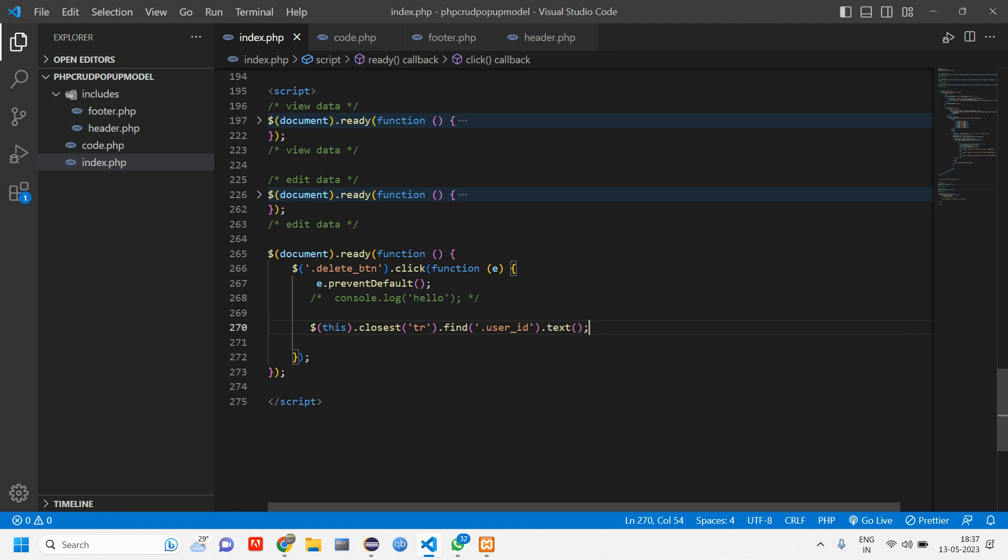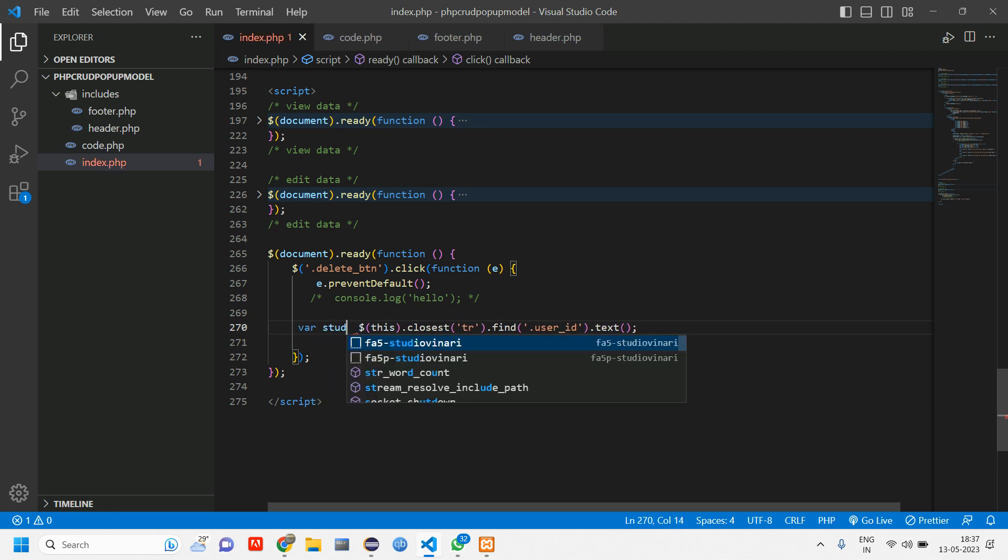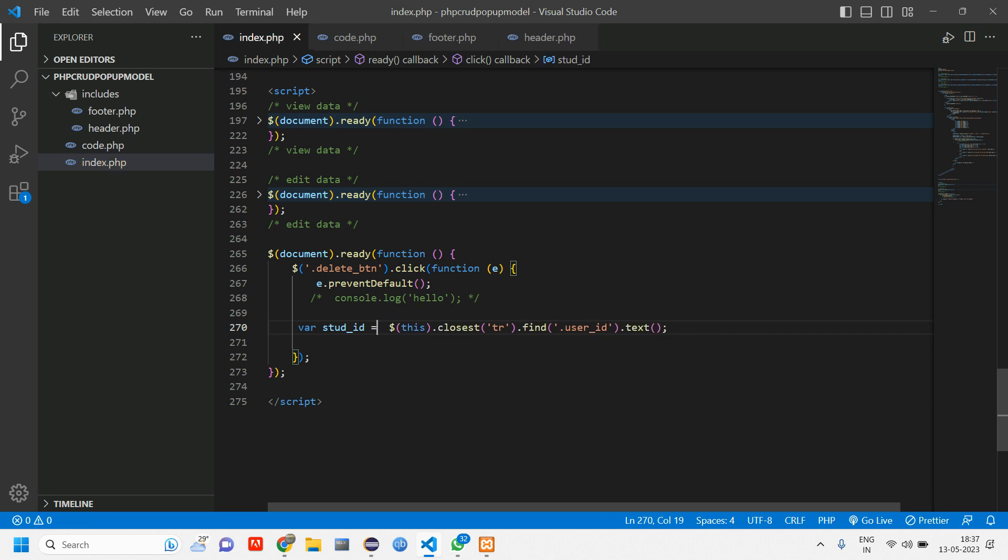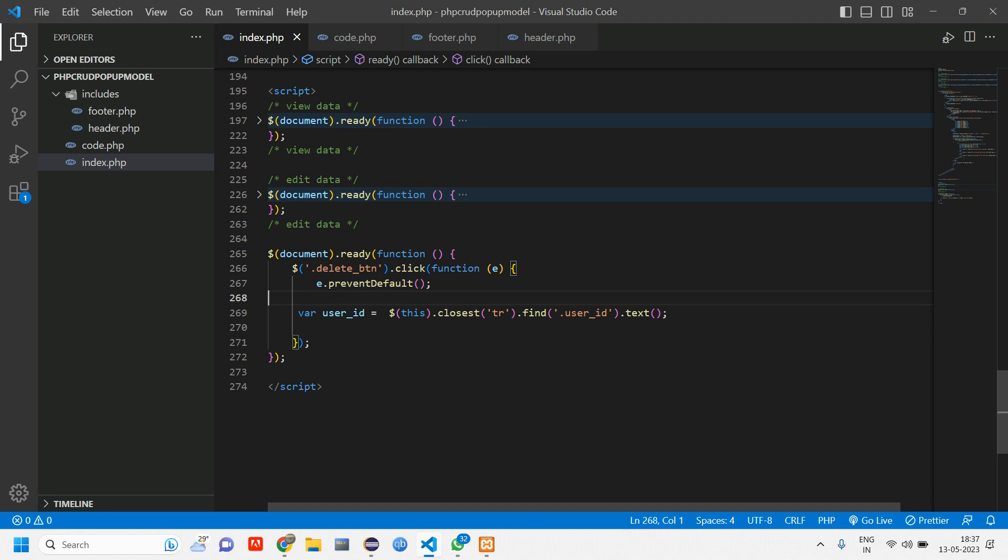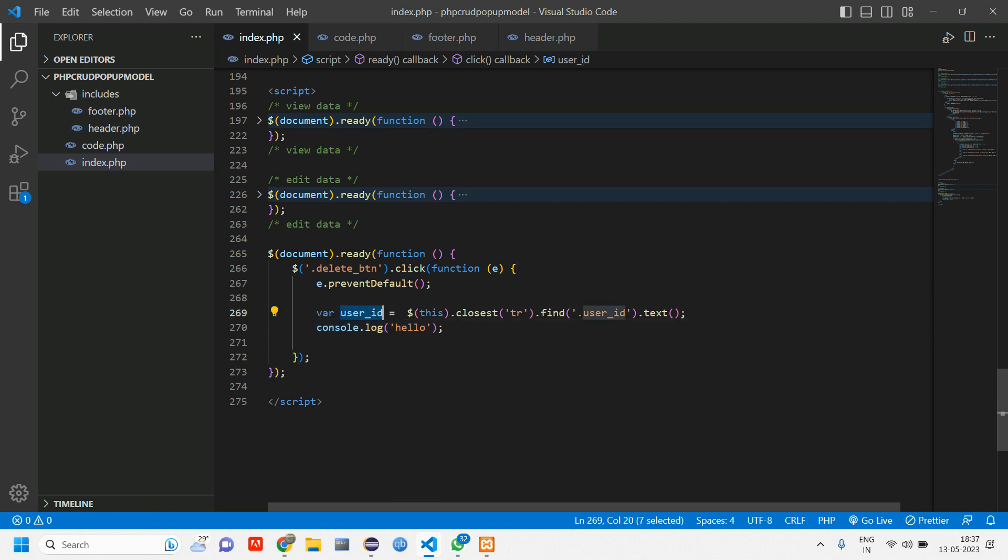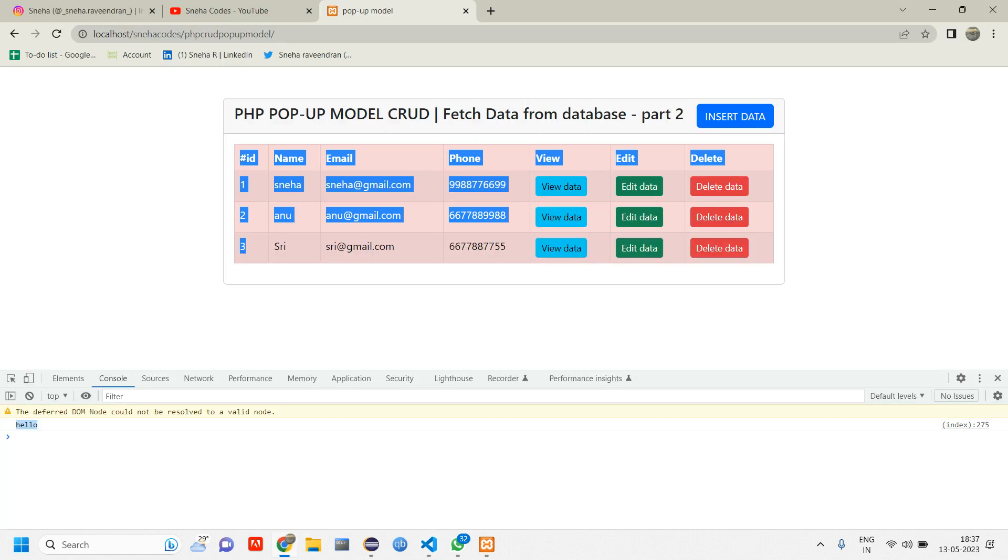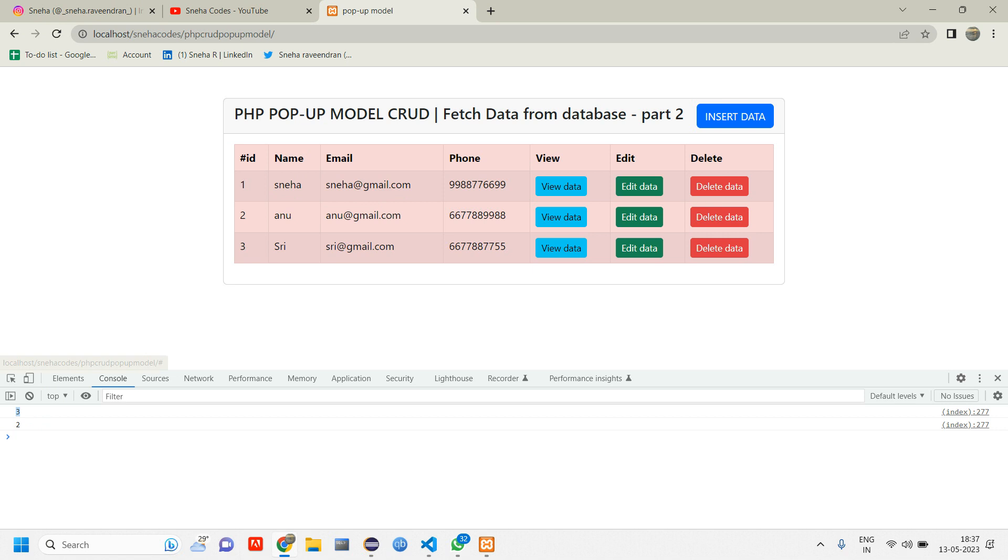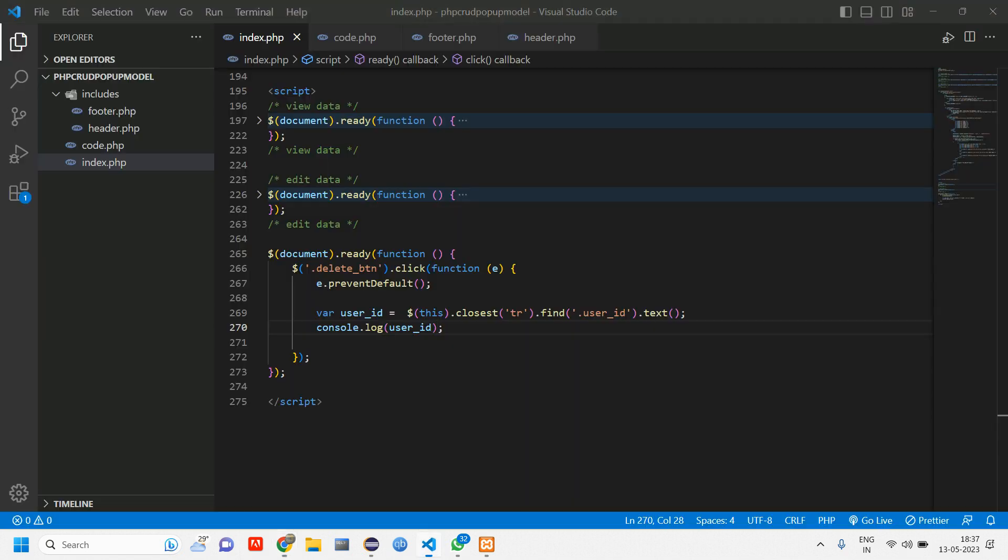And now let us store this into a variable. I'm going to tell user ID. Now let's console.log this. Uncomment this line of code and pass this user ID here. Now let us go reload and click on delete data. I'm getting that user ID. So when I click on two, I'm getting two. One, I'm getting one.